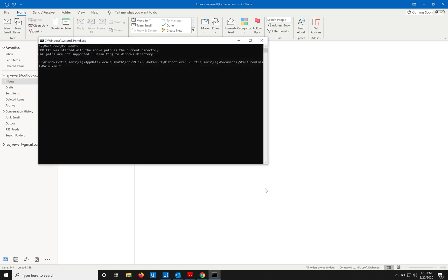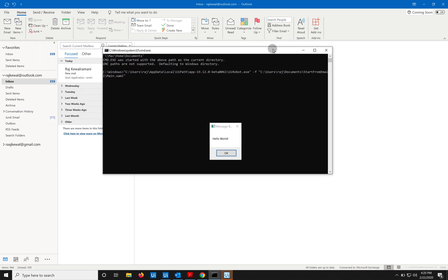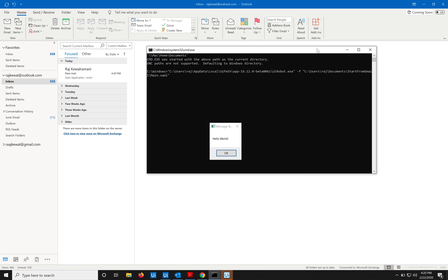So you see, the new email came into the Outlook application, it started the BAT file, and that BAT file has the contents, this one, and then based on that it runs this particular XAML file, and you see this hello world message.